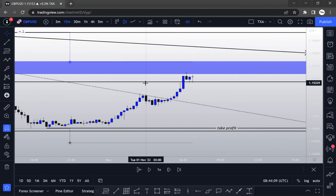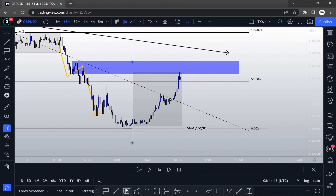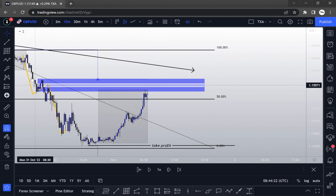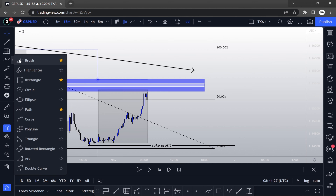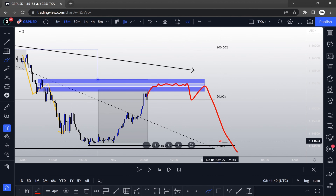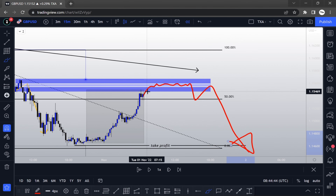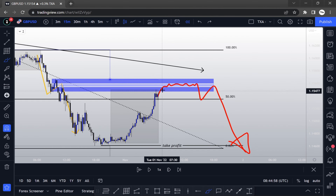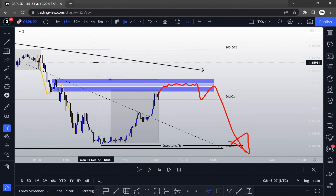I drop down to 15 minutes. On the 15-minute chart, I was looking for a good mitigation — meaning I wanted the price to go inside the zone at least to the 50% midpoint range of the order block, then give me a good signal and go to the downside. If the price just taps into my zone and gives me a signal, I don't like that because I don't know if the price has finished mitigating that zone. If I'm on a smaller timeframe, I'll look for a market structure break.